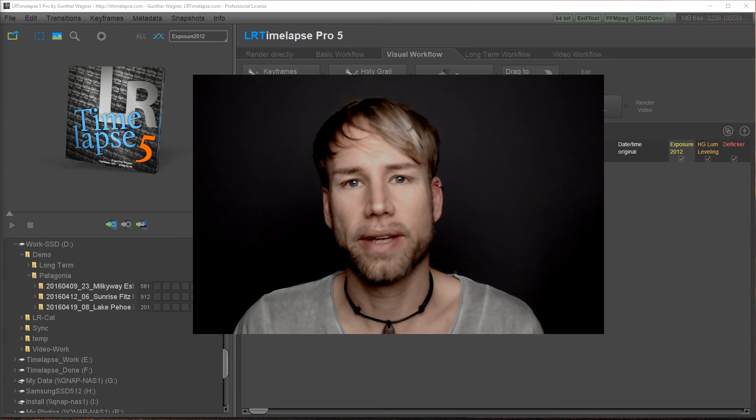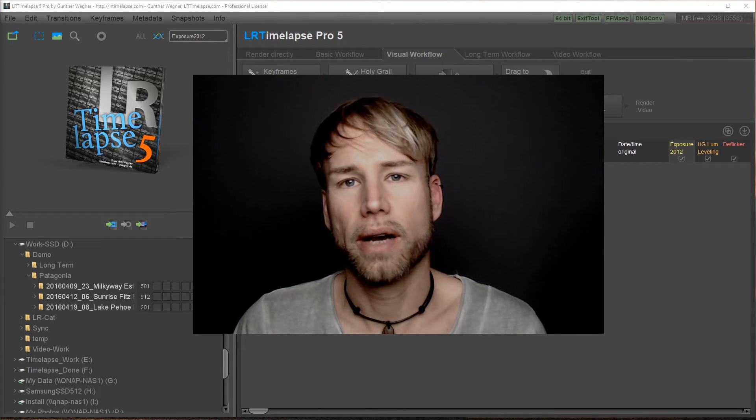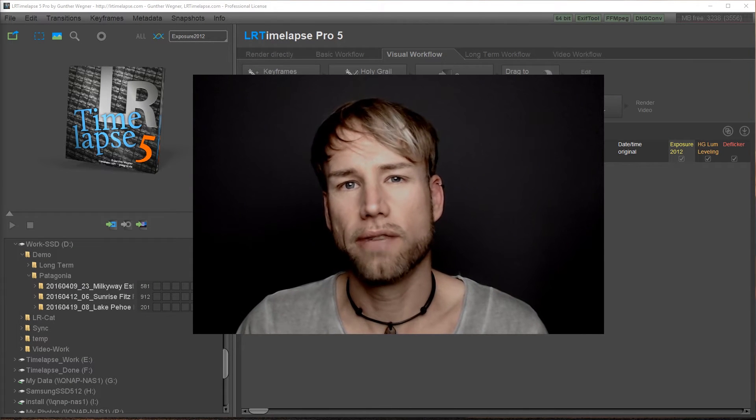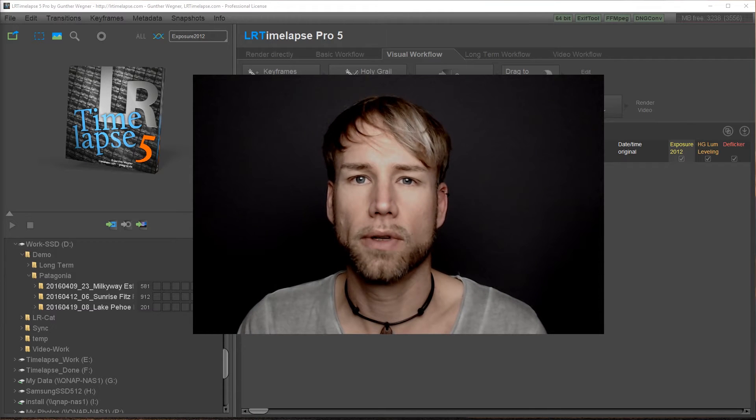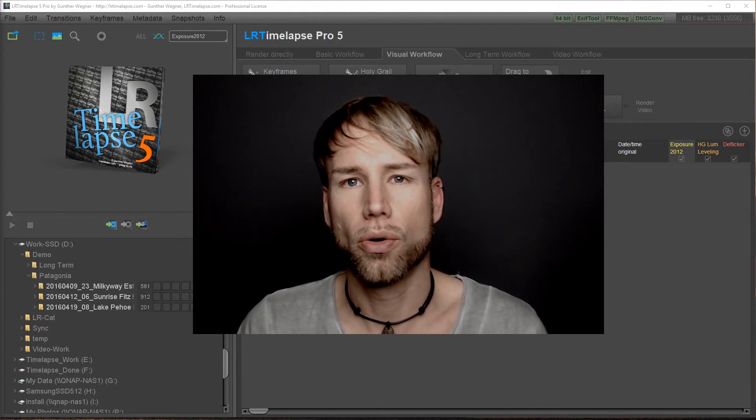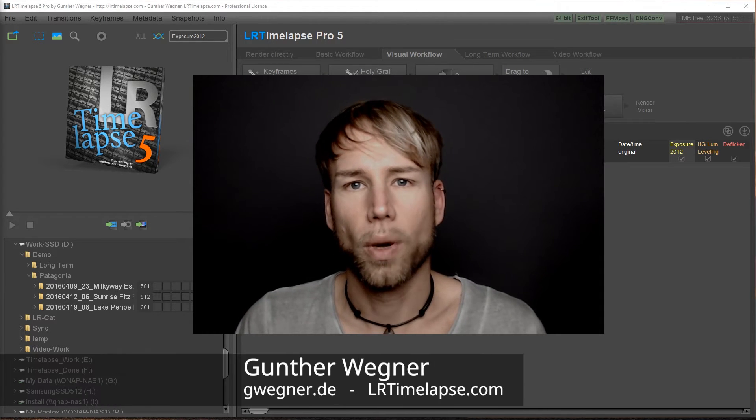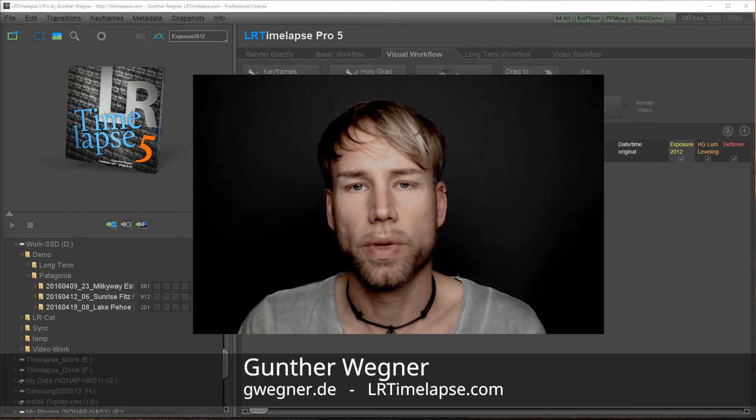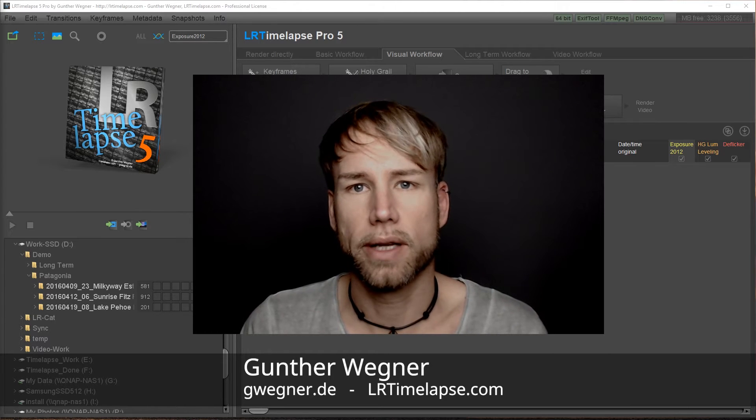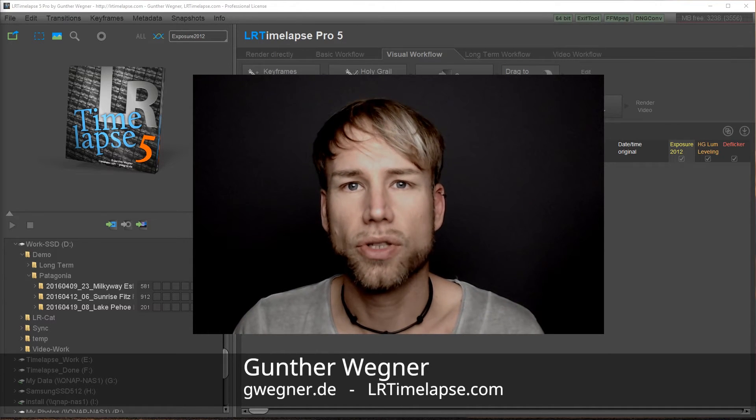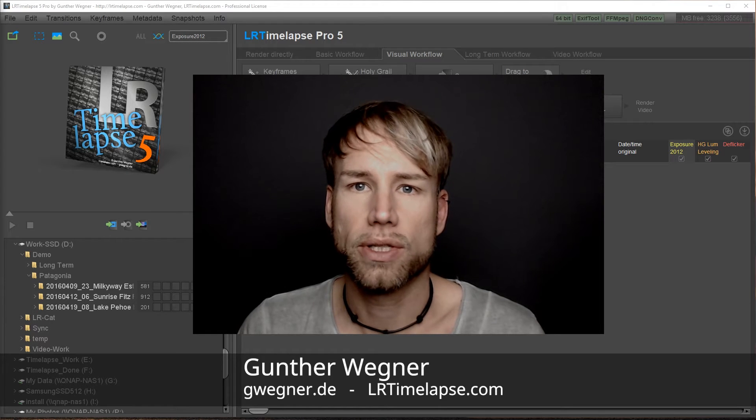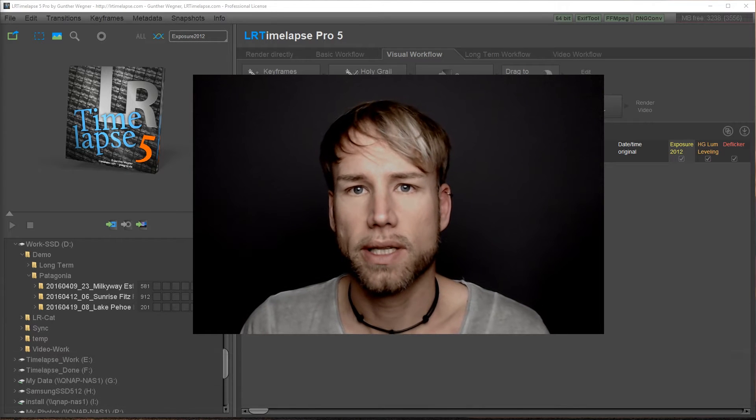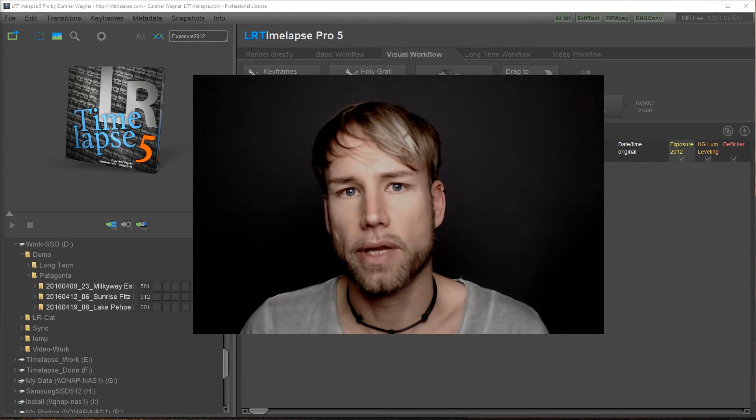Hey guys, in this tutorial I'm going to show you some tricks on how to significantly speed up your workflow in LRTimelapse Pro. When processing multiple sequences, with these tricks that you're learning today, you're going to be much faster in comparison to just editing one sequence after the other.